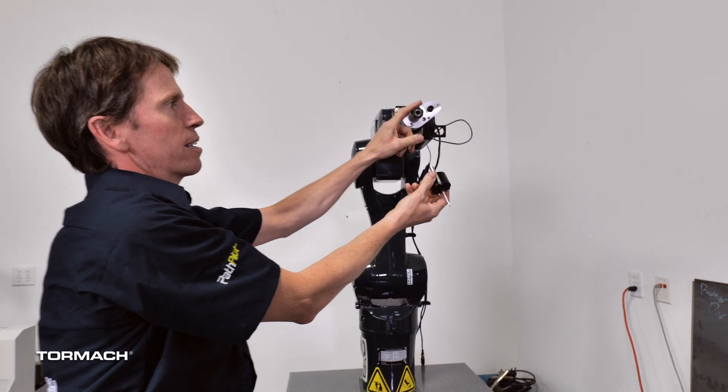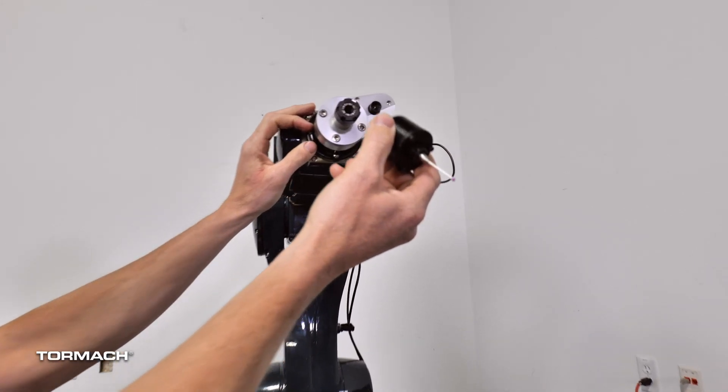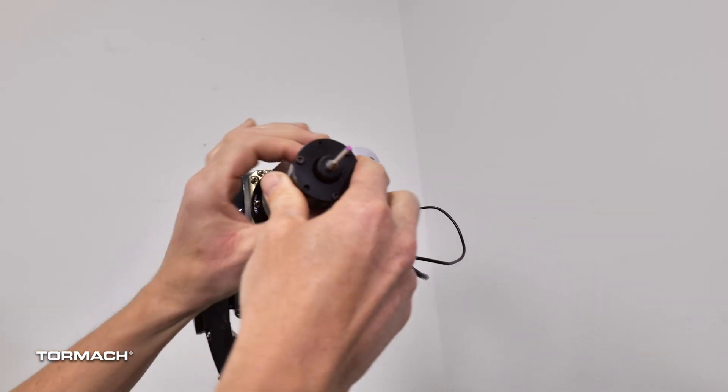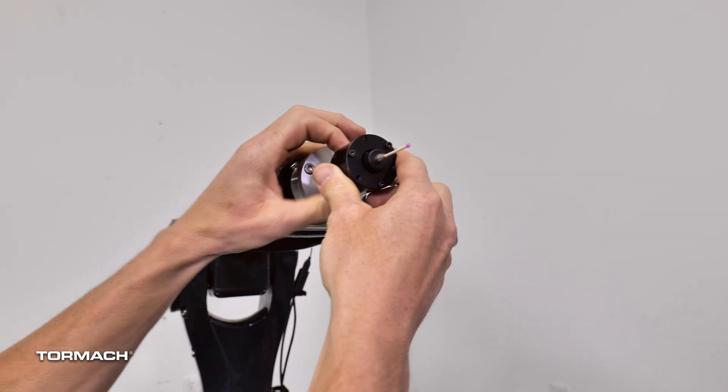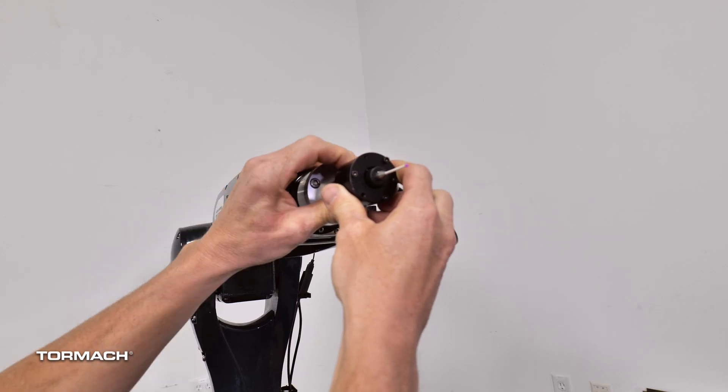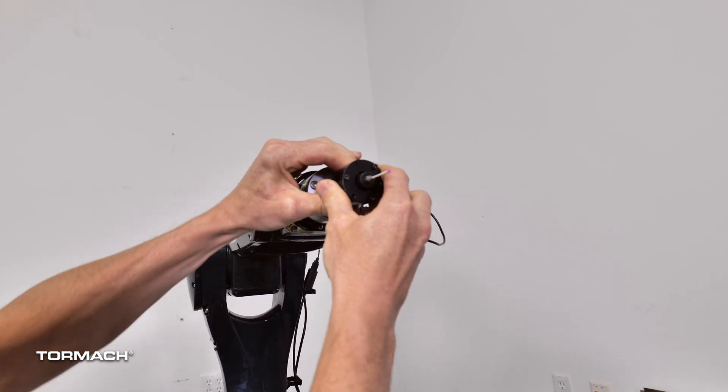You'll want to go ahead and install this probe mount on the unit, and with a 10mm collet that comes with the holder, let's go ahead and tighten that probe up.